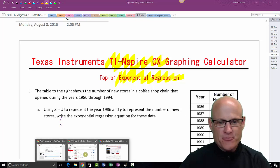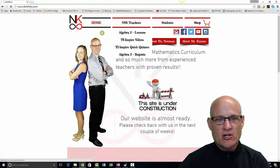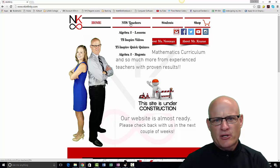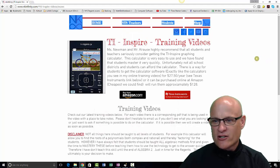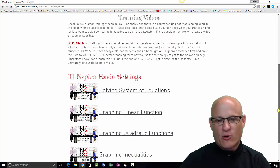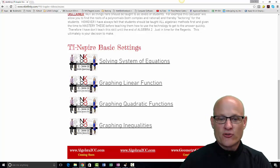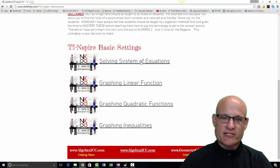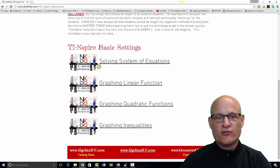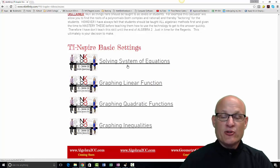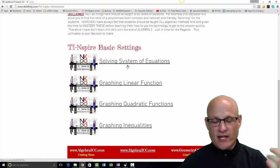If you can't find what you're looking for, go to my website nkinfinity.com. Click on New York State Teachers — there'll probably be some links under students as well. Right there it says TI-Nspire videos. If you don't see what you need, send me a quick email.